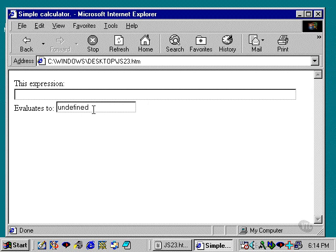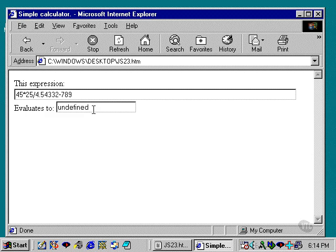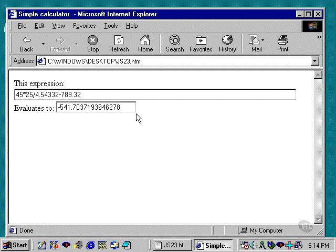I'm going to just type in some numbers in a mathematical expression: 45 times 25 divided by 4.5432 minus 789.32, and I hit the tab key. It automatically calculates it out in a certain number of decimal places.